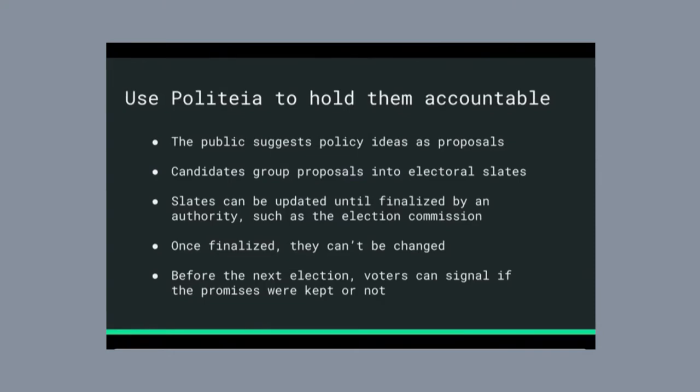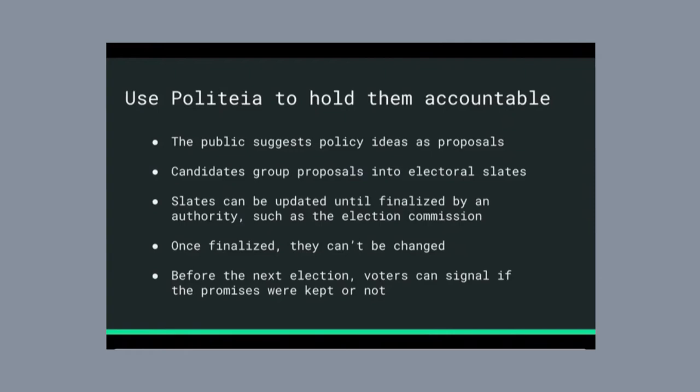These slates can be updated through the course of the campaign. They can change their mind, up until a point where an overseeing authority, like an election commission, says we've got to finalize these platforms so that in a few weeks, when voters vote, they'll know exactly what they're voting on.